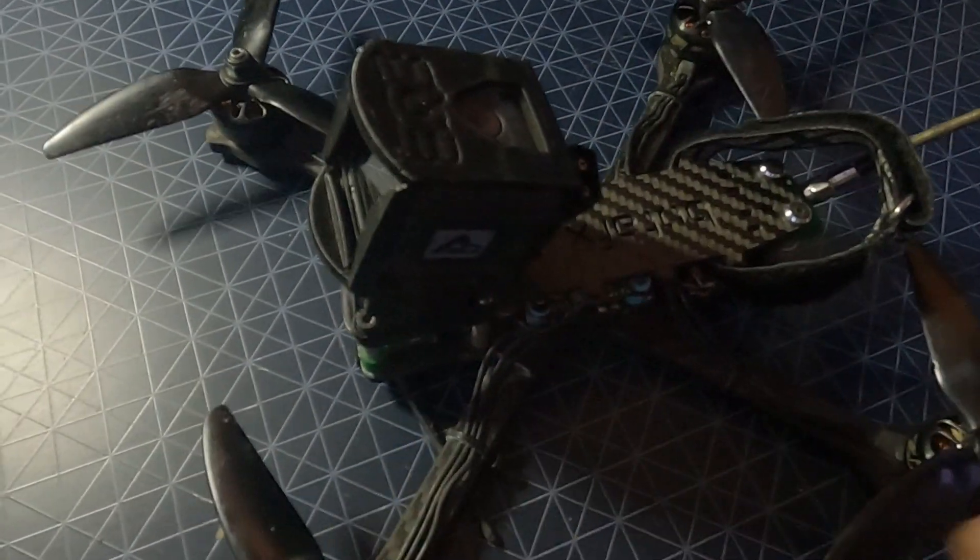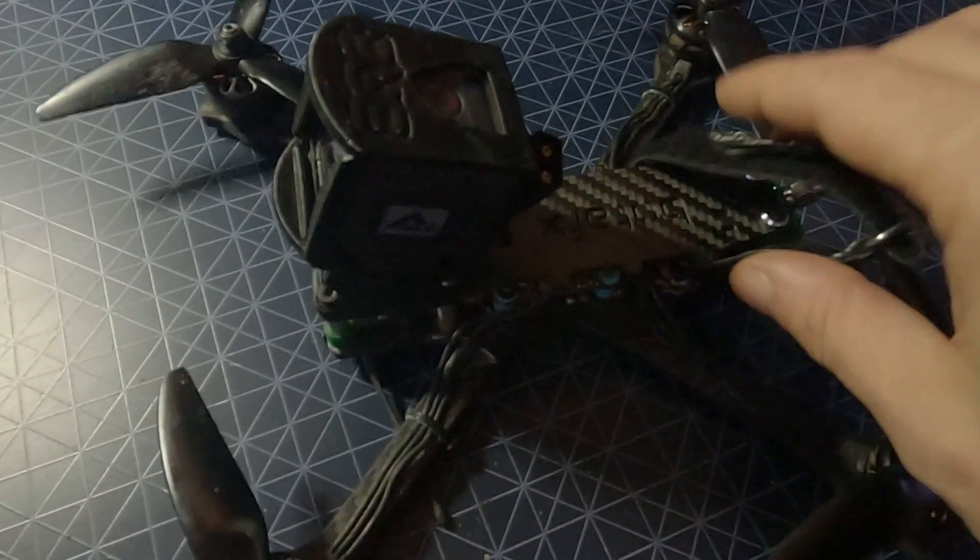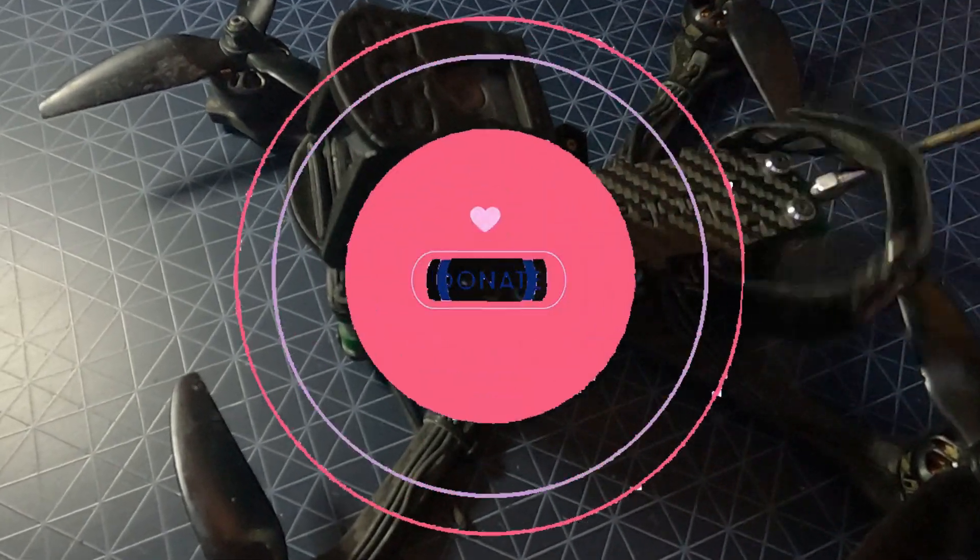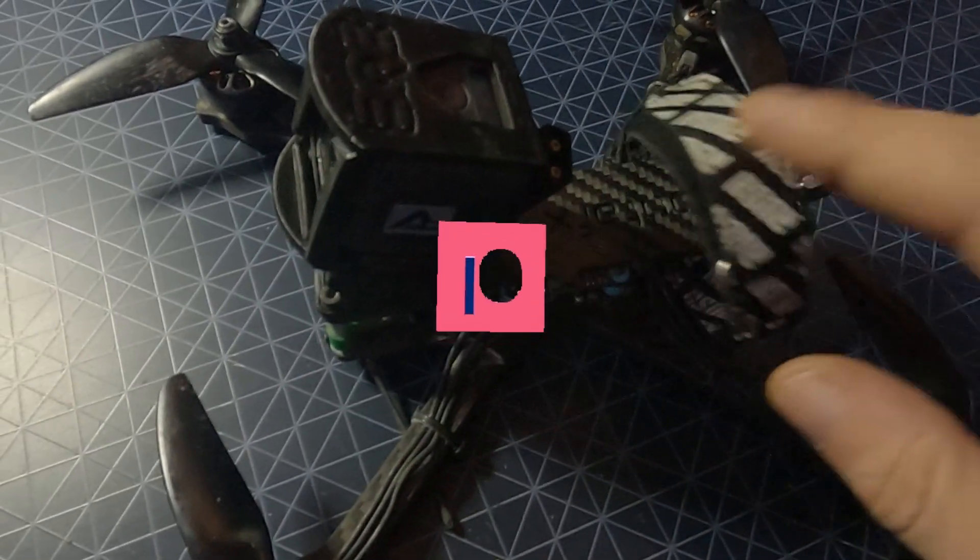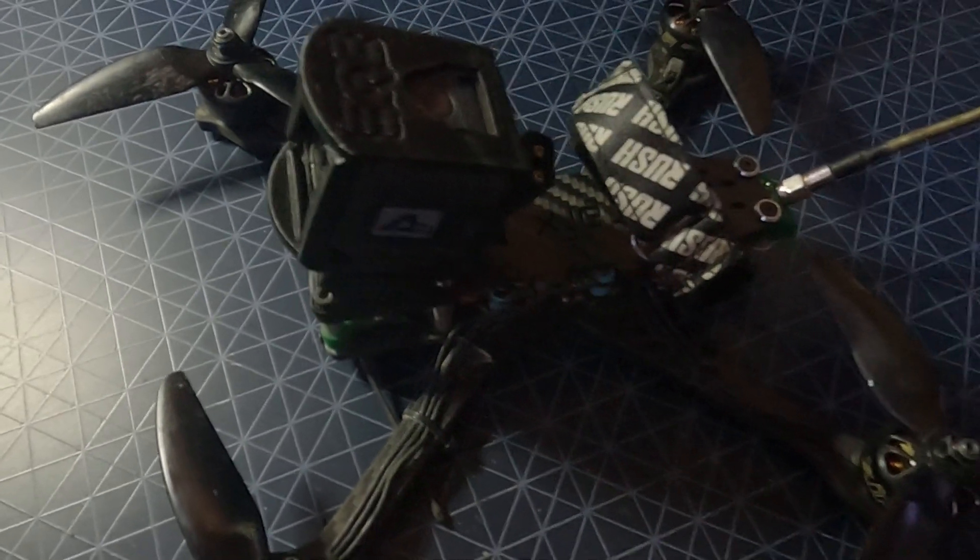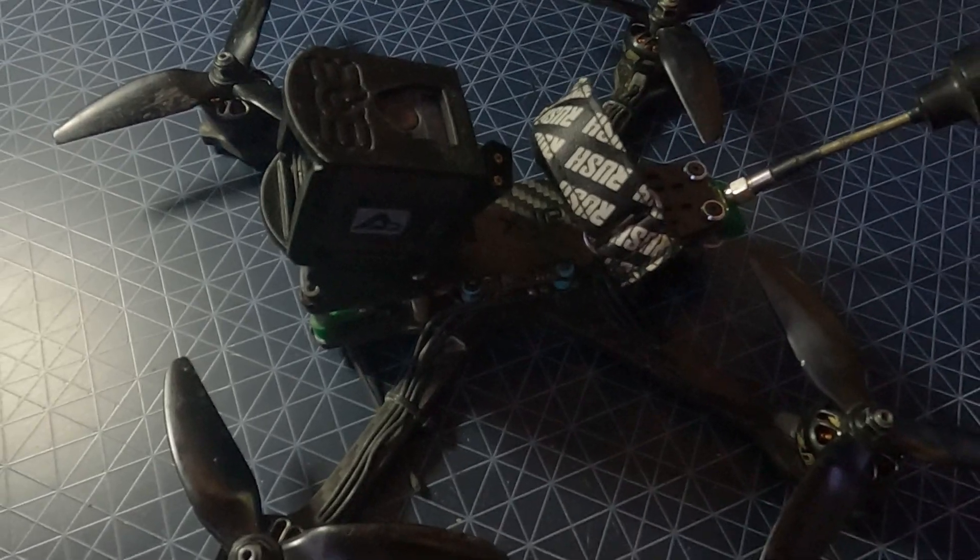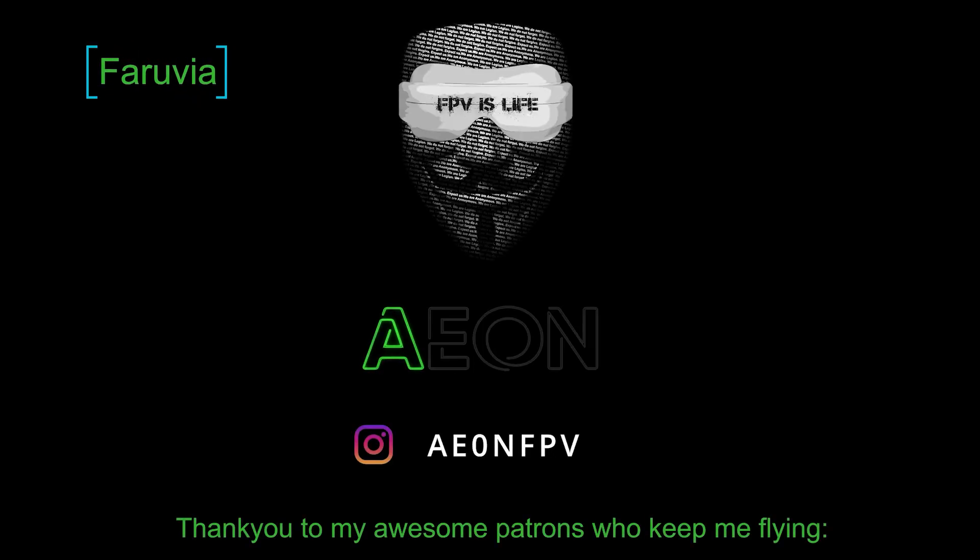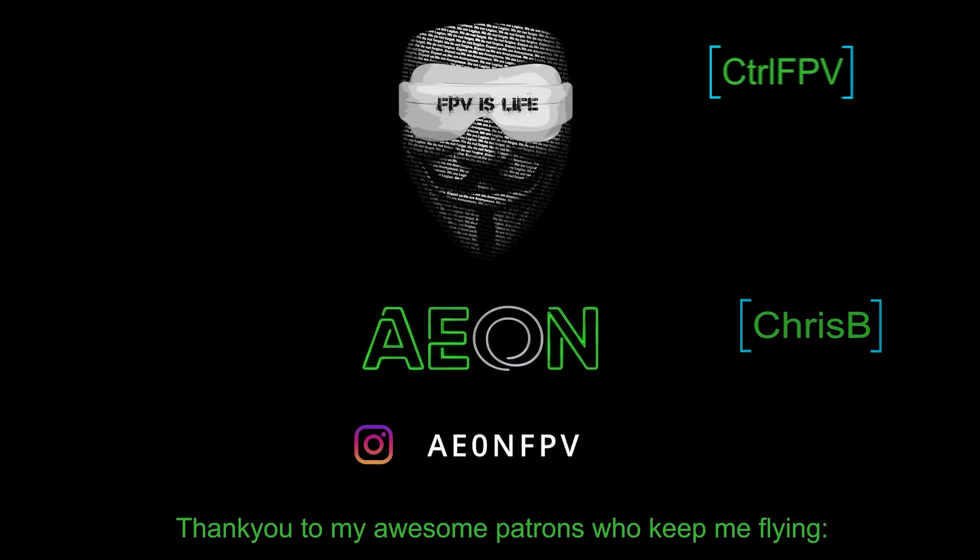So thank you very much for watching. If you feel like I helped you and want to donate, I have a Patreon where you can sub for just the price of a coffee. Anyway, thanks for watching. Bye.